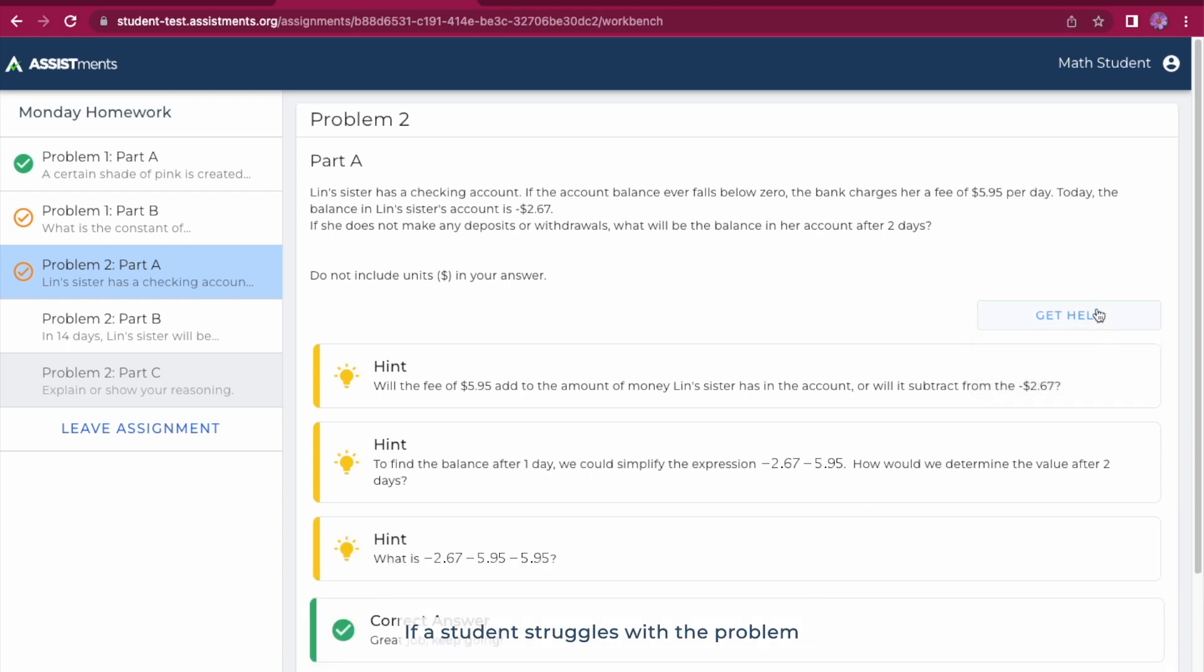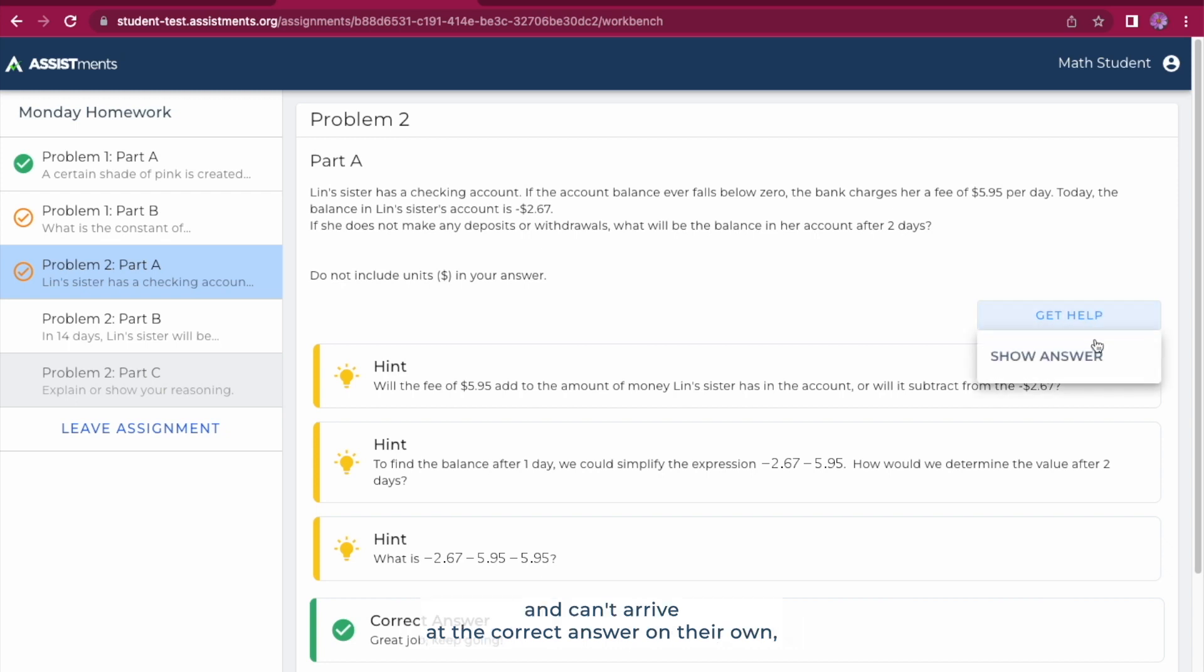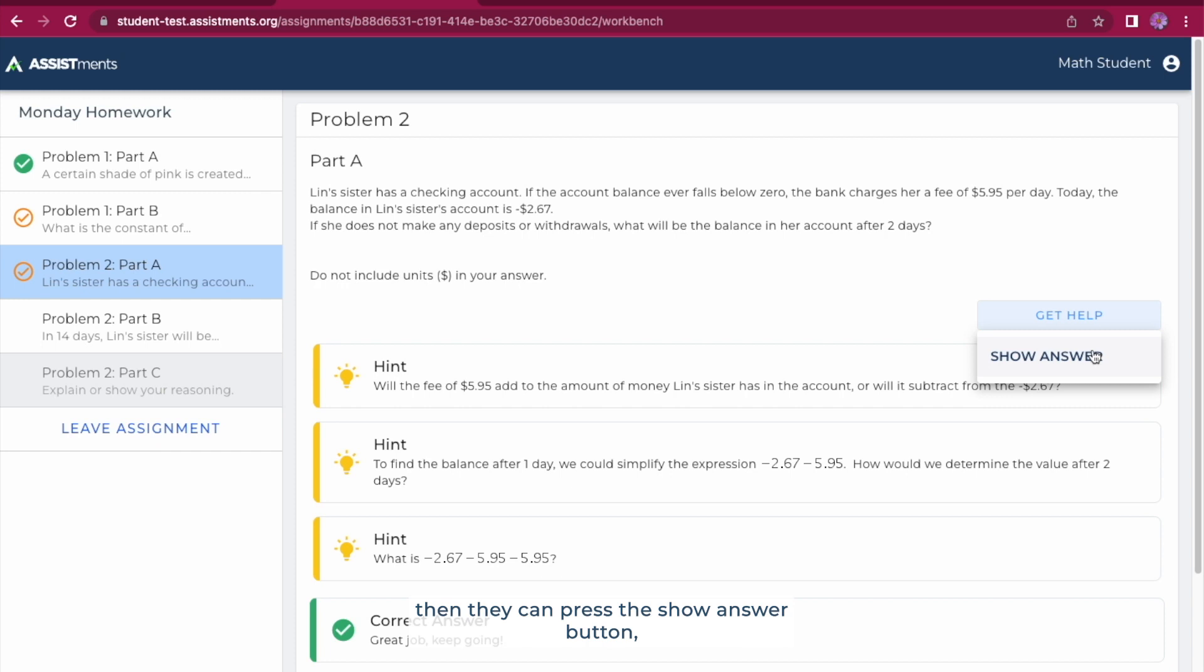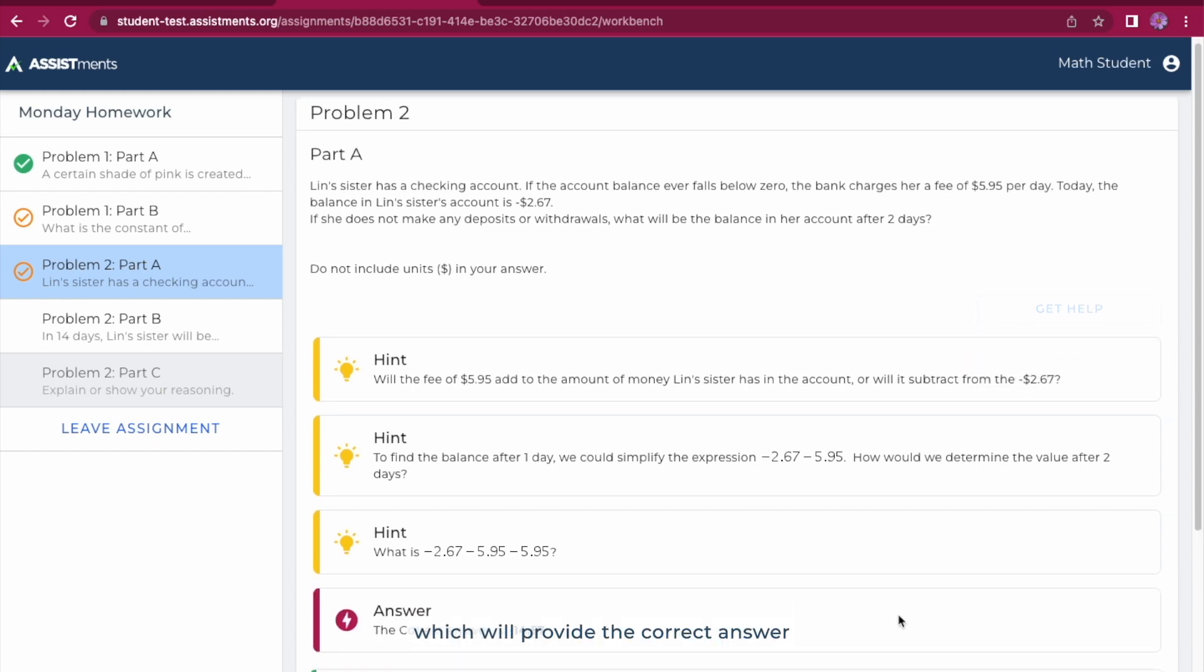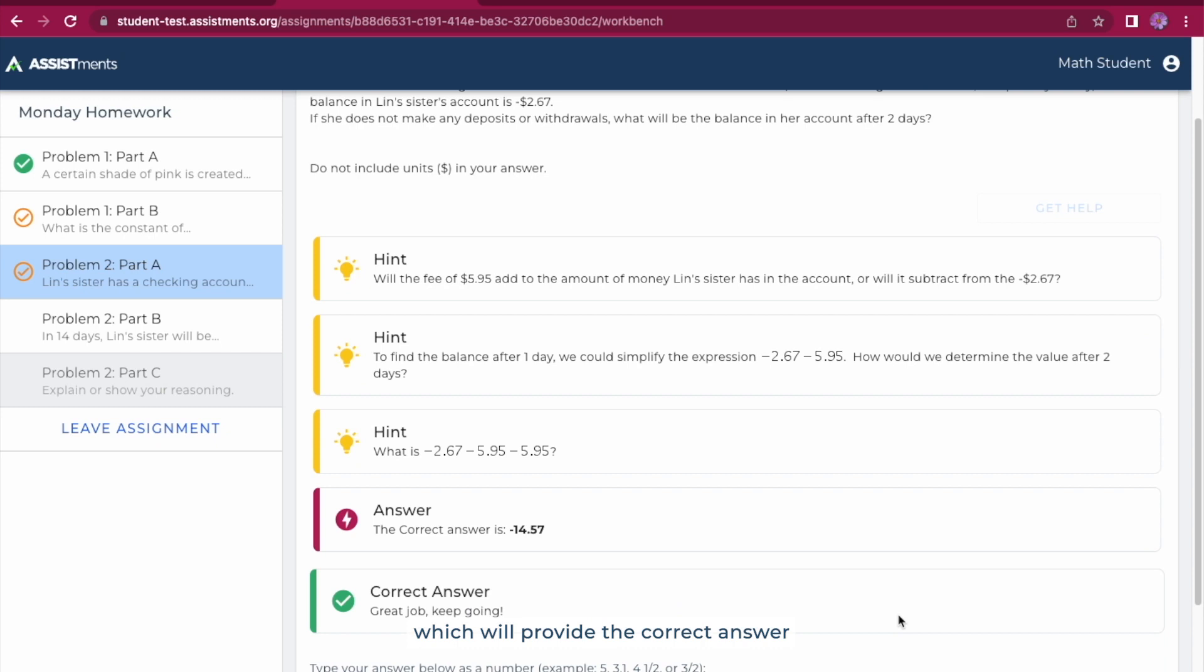If a student struggles with a problem and can't arrive at the correct answer on their own, then they can press the Show Answer button, which will provide the correct answer so students can move on with the assignment.